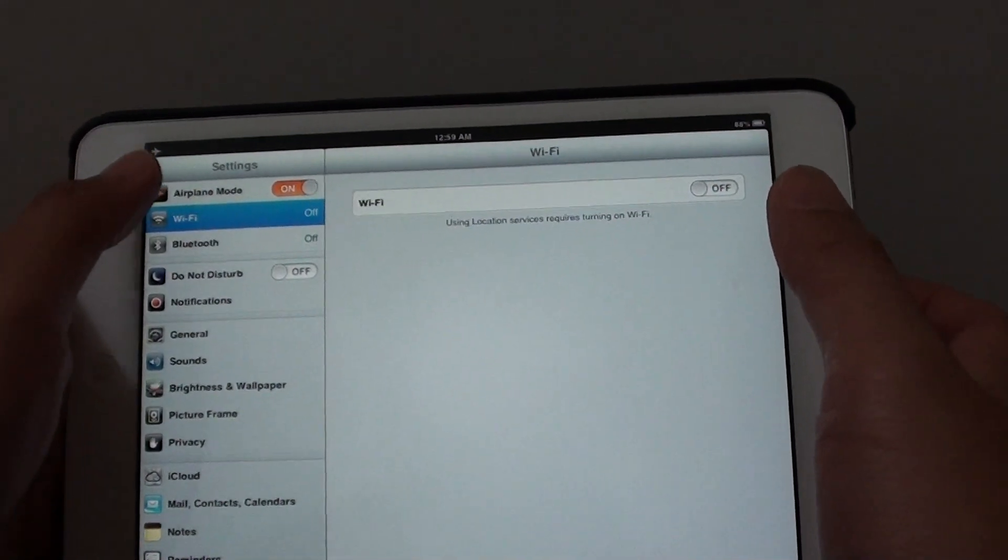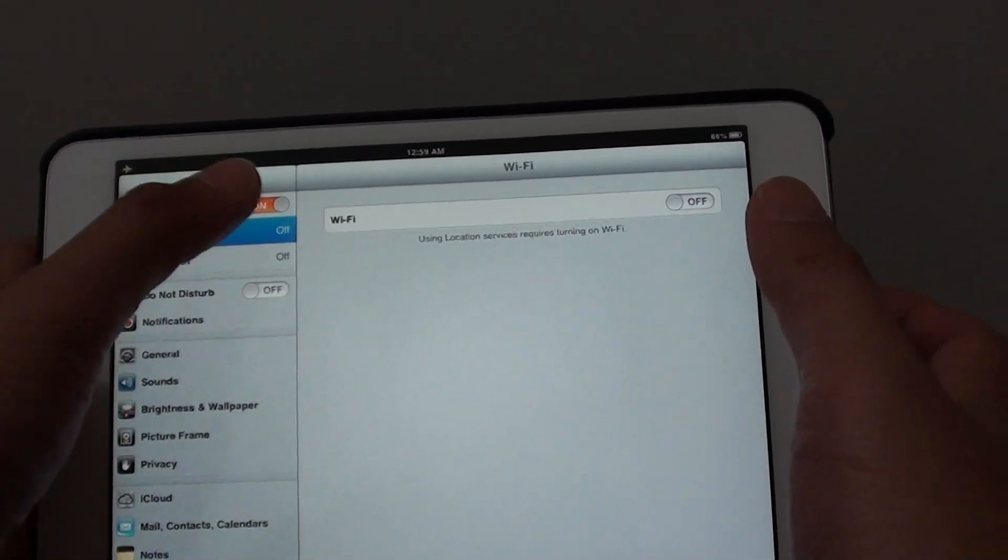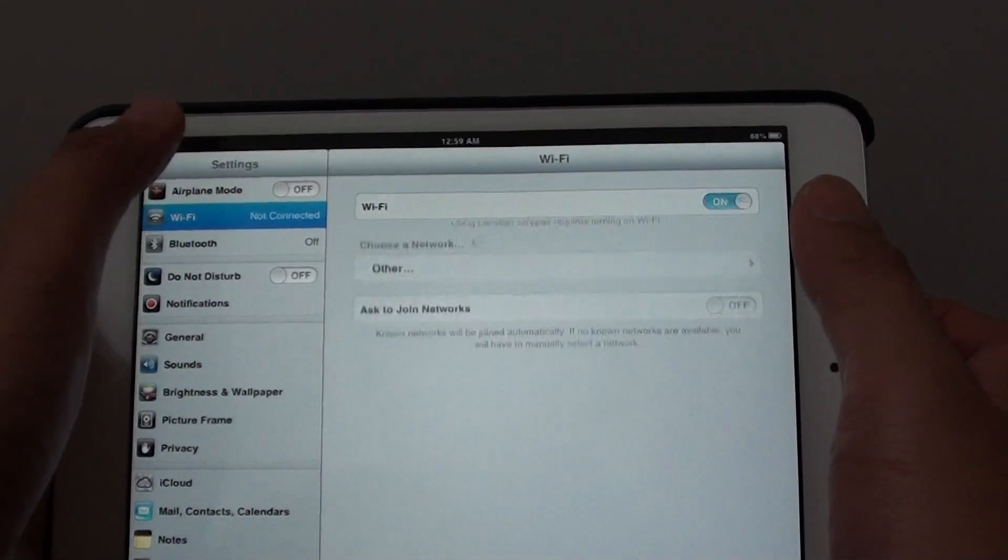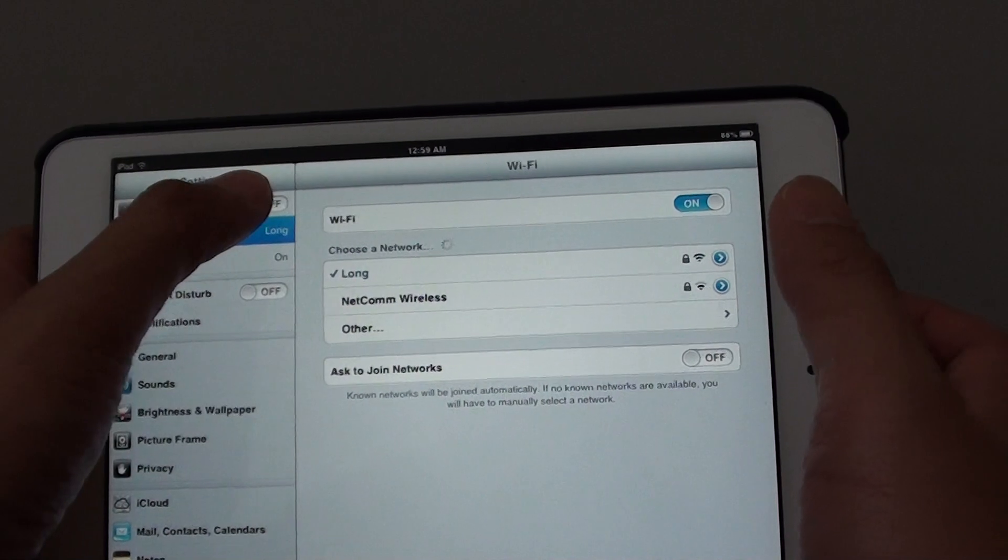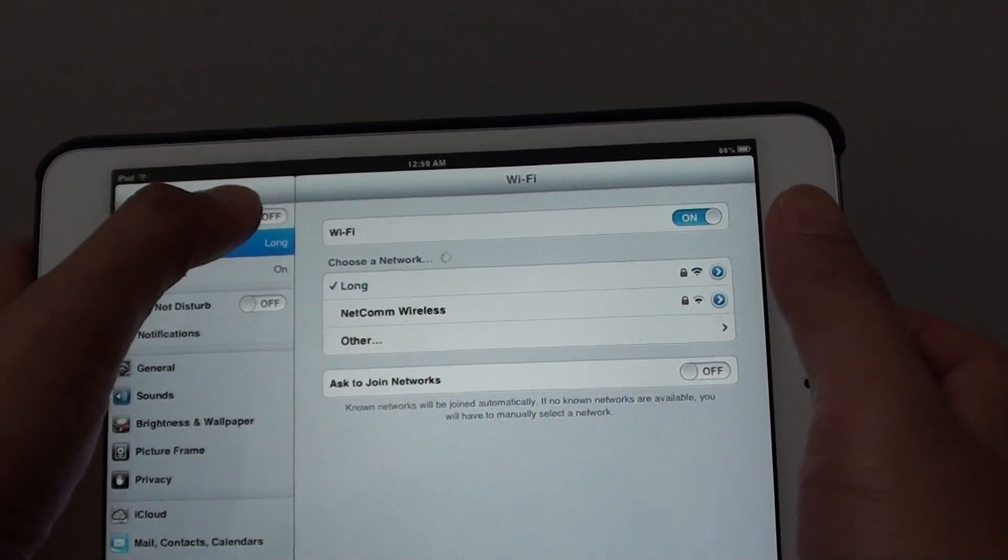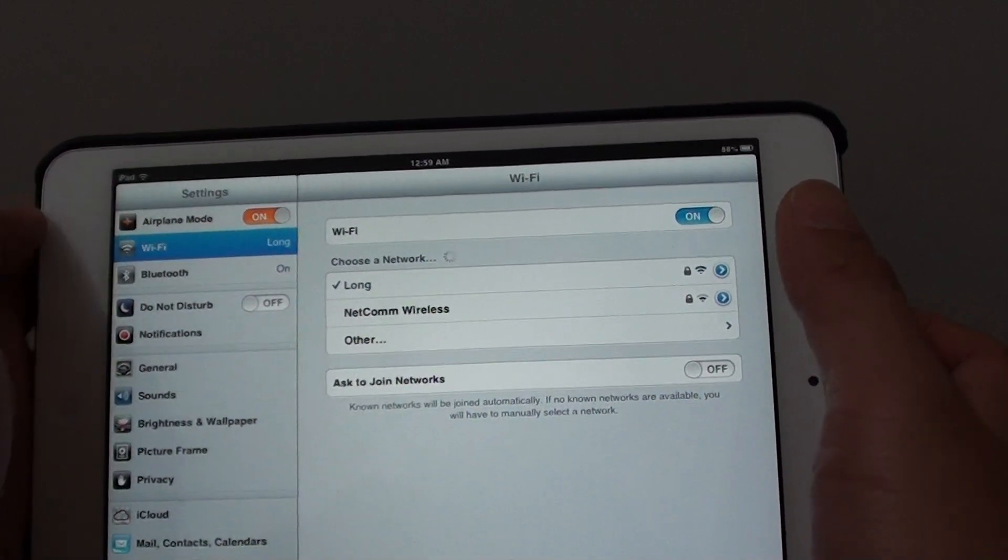In Settings, find Airplane Mode and slide the switch to the left or to the right. Slide to the right to enable airplane mode.